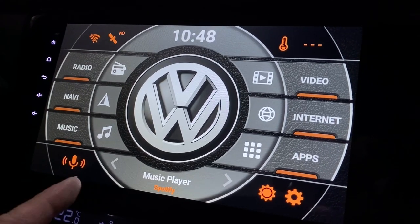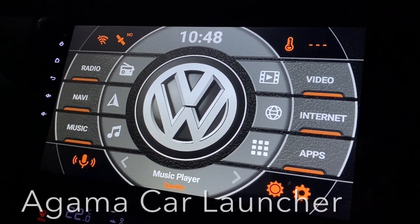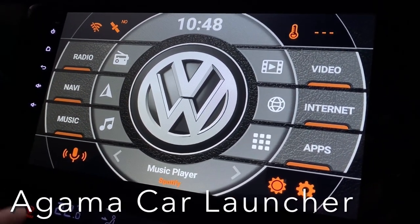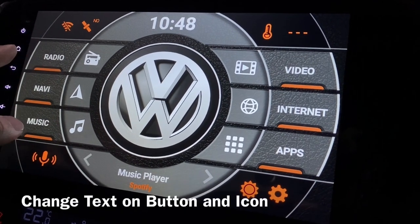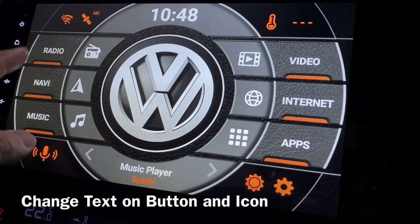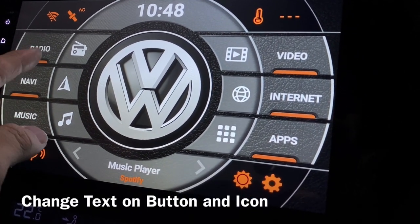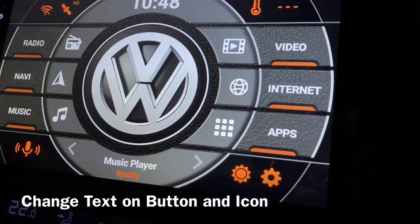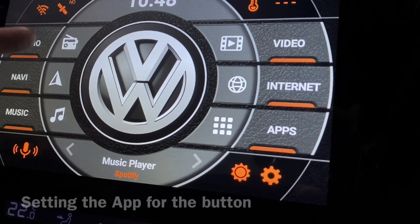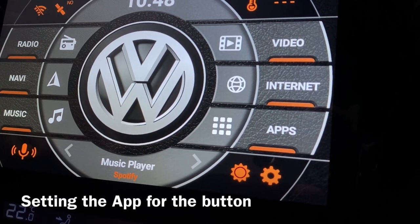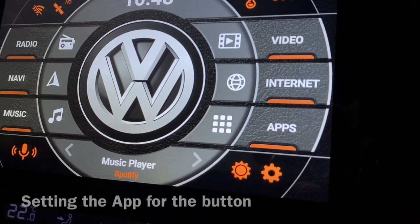Hi there, this is the Agama car launcher and today we'll be talking about how to change the text at this button here, change the icon, as well as setting the app which is linked to this particular button.